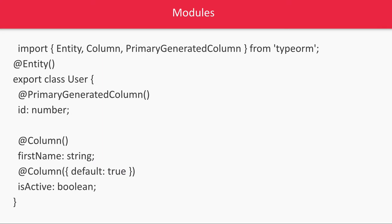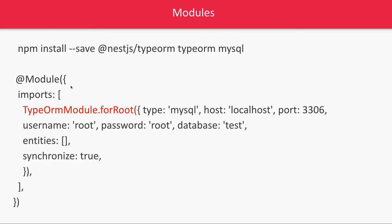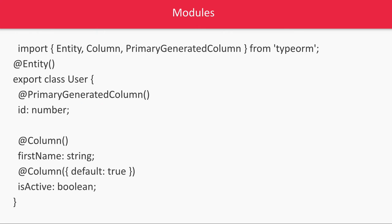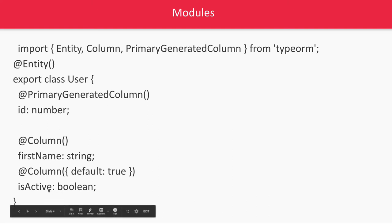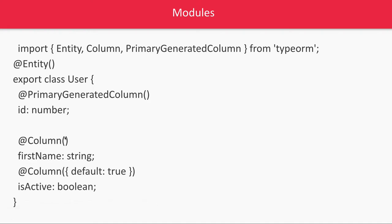And later what we will do we will create entities. So we are using MySQL with TypeORM. TypeORM is actually an ORM which has a similar kind of concept which we see in Java entity ORM like Spring ORM and Hibernate where we used to use these annotations: annotation entity, annotation column, annotation primary generated column. Same kind of concept we are using with these TypeScript annotations: entity, primary generated column. So id is a primary key, first name is a column, is active is a boolean column. So this is actually MySQL table we are creating, a user entity.